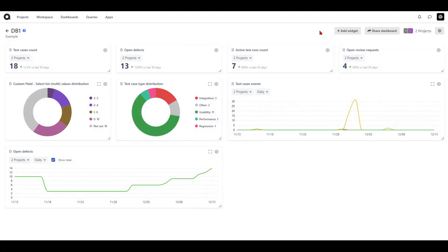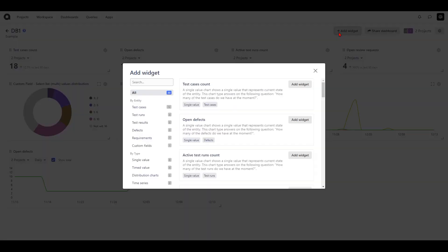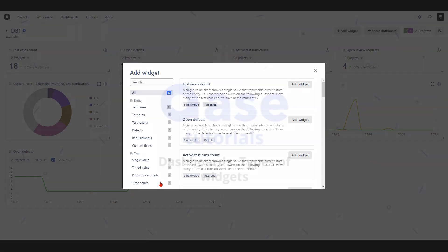To add a new widget to your dashboard, hit the add widget button, which opens up a menu where you can view the different widgets available. We have a total of 23 widgets available at the moment, and they're classified into two categories: by entity and by type. By entity we have widgets for test cases, test runs, test results, defects, requirements, and custom fields. By type we have single value, timed value, distribution charts, and time series.